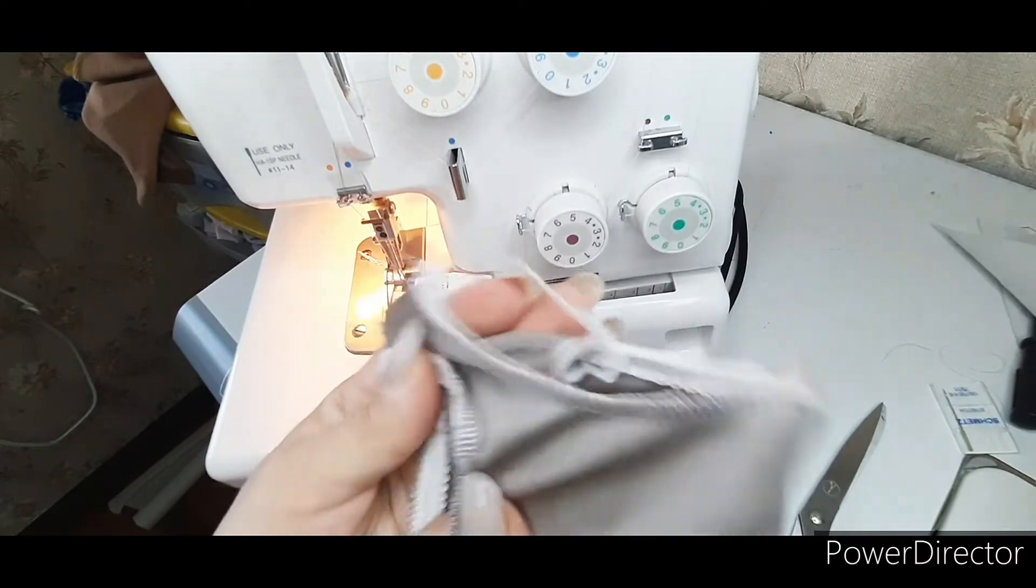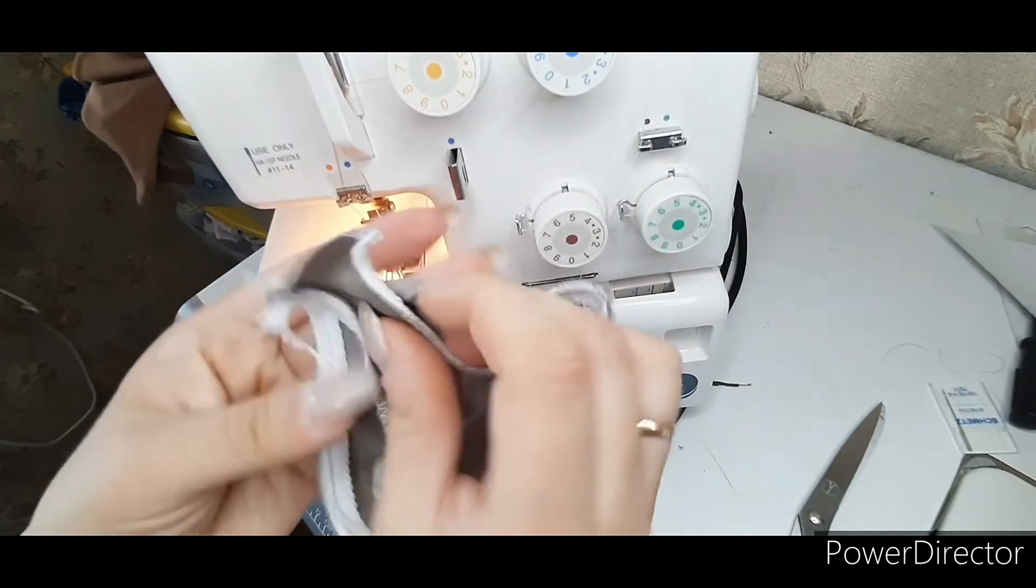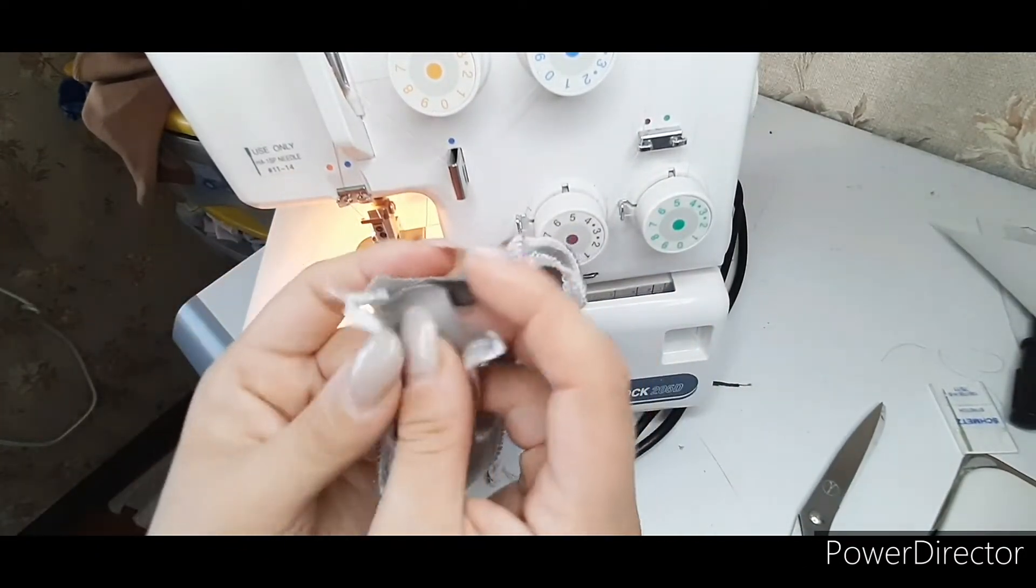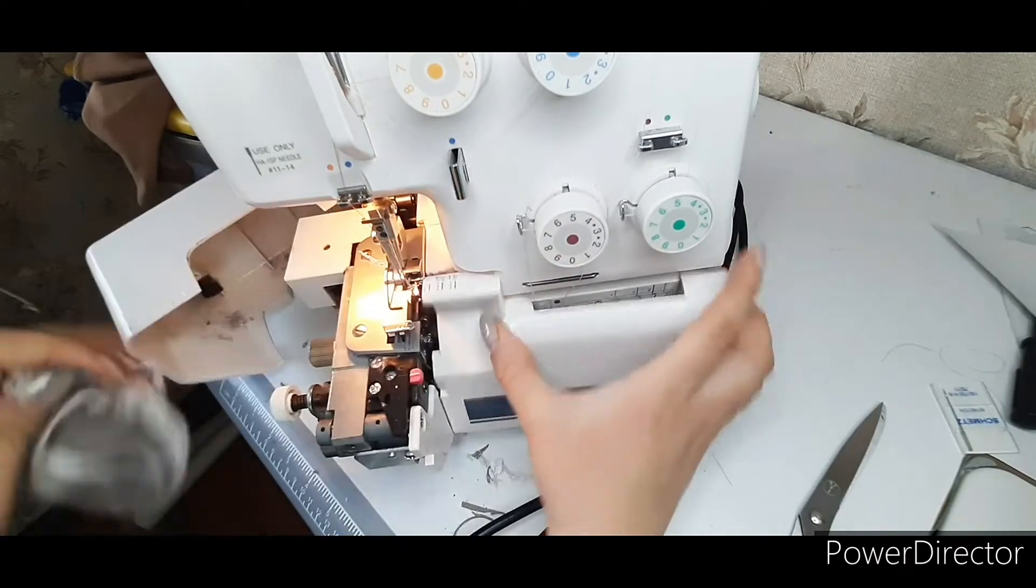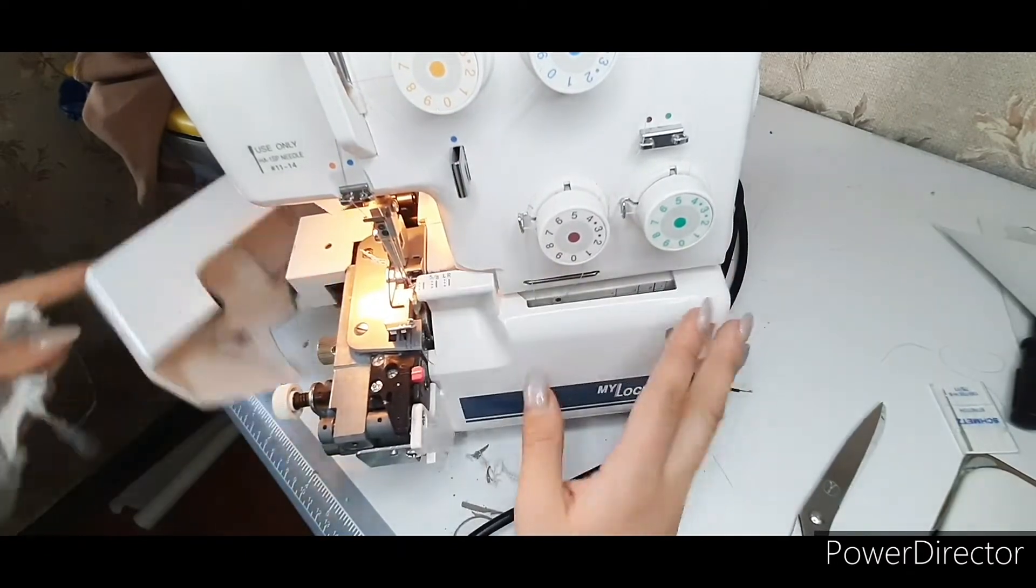It remains only to complete the seam of the gusset. Turn on the knife and sew.